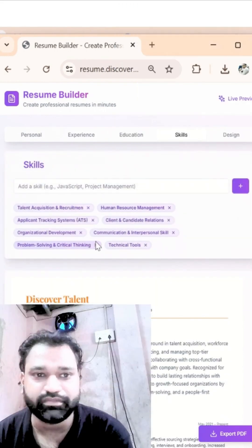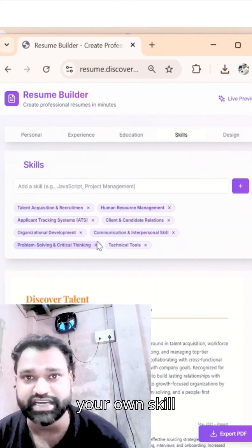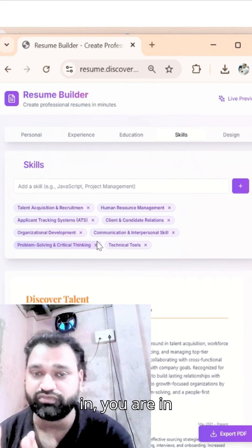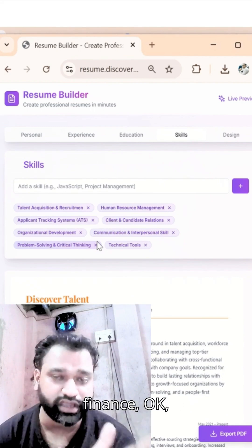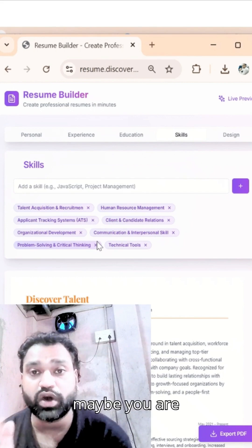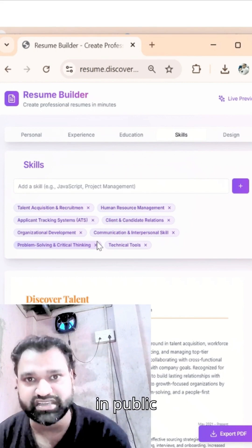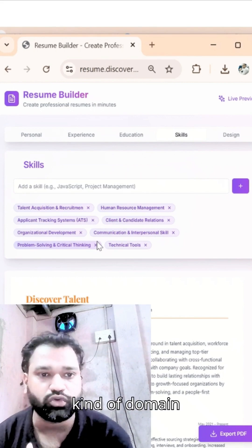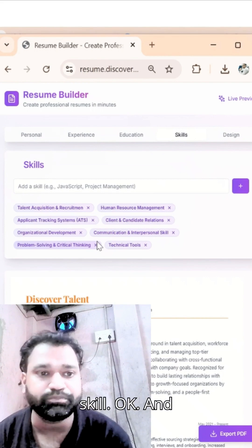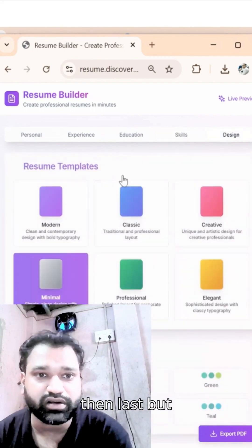For Skills, you add your own skill set based on your domain. Whether you are in Finance, IT, or Public Safety — those kinds of domains you can simply add as a skill.